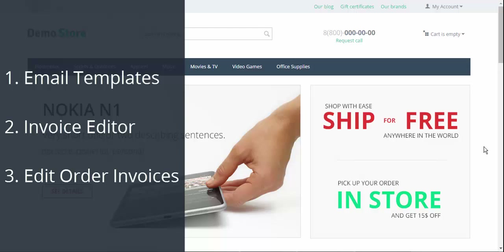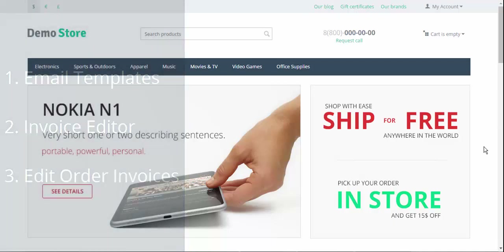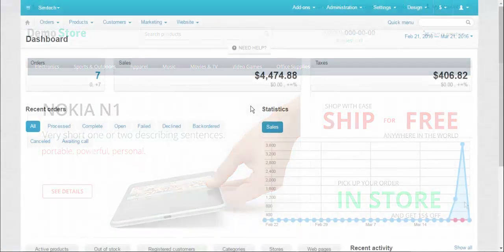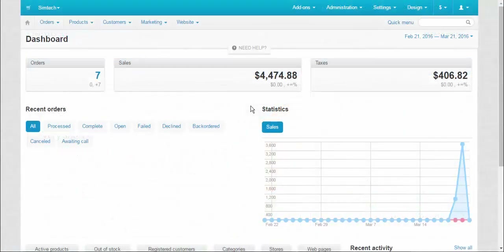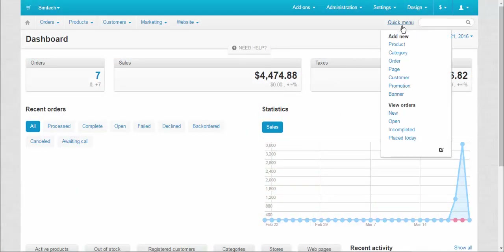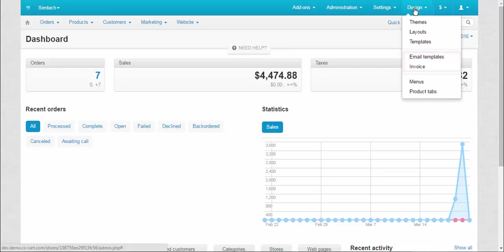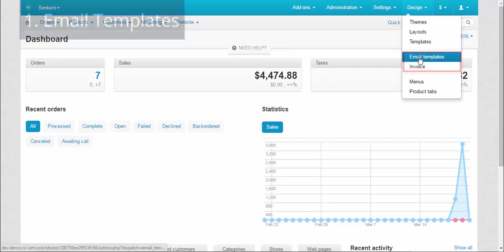Before we proceed I would like to remind you that features are still in development so the content and design of the features might change in the future. To access these amazing functions go to Design, then Email Templates or Invoice.